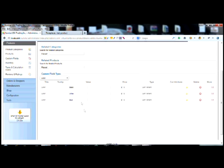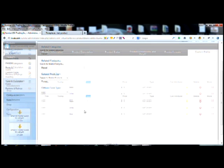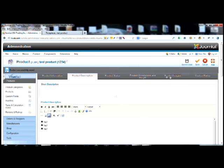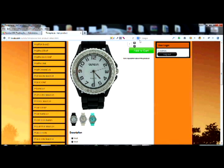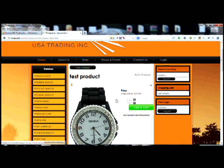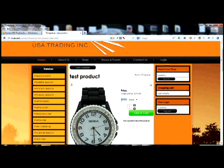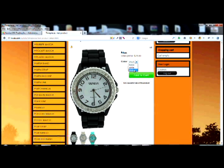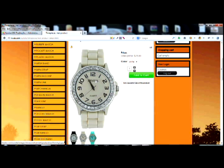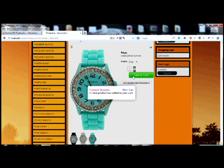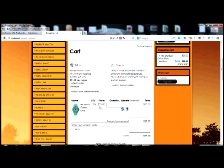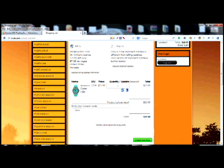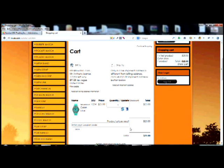What we've done is associated these color values in the custom field with the corresponding images. Now let's go back to the front end and reload. If you notice now, under Color you have black, white, and blue. Click white and it switches to the white image; click blue and it switches to the blue image. When you add it to the cart and view the cart, it shows the color blue — and when you check out, it comes through as blue.